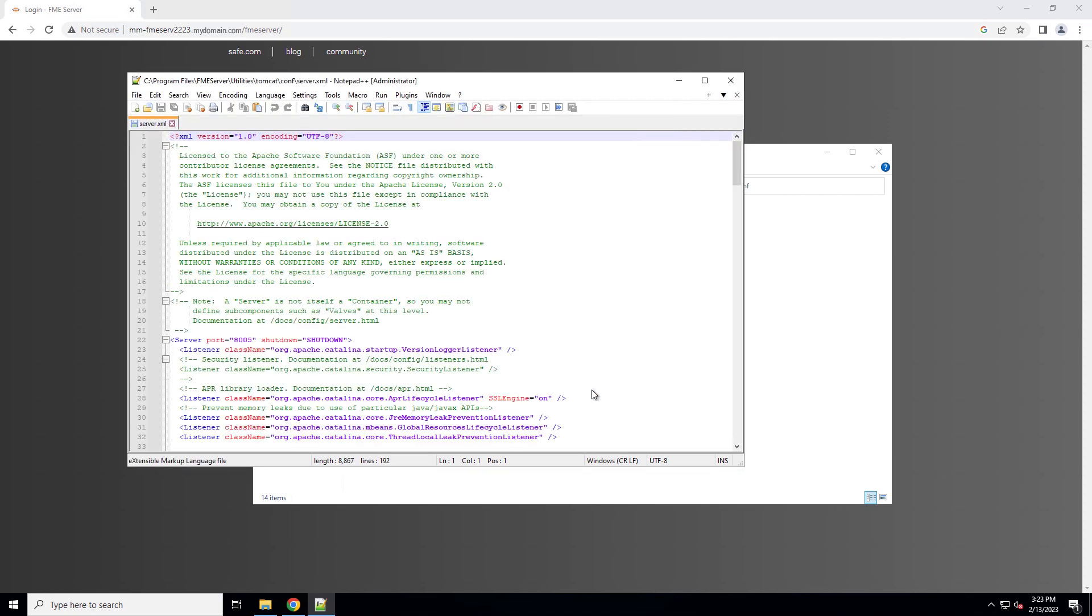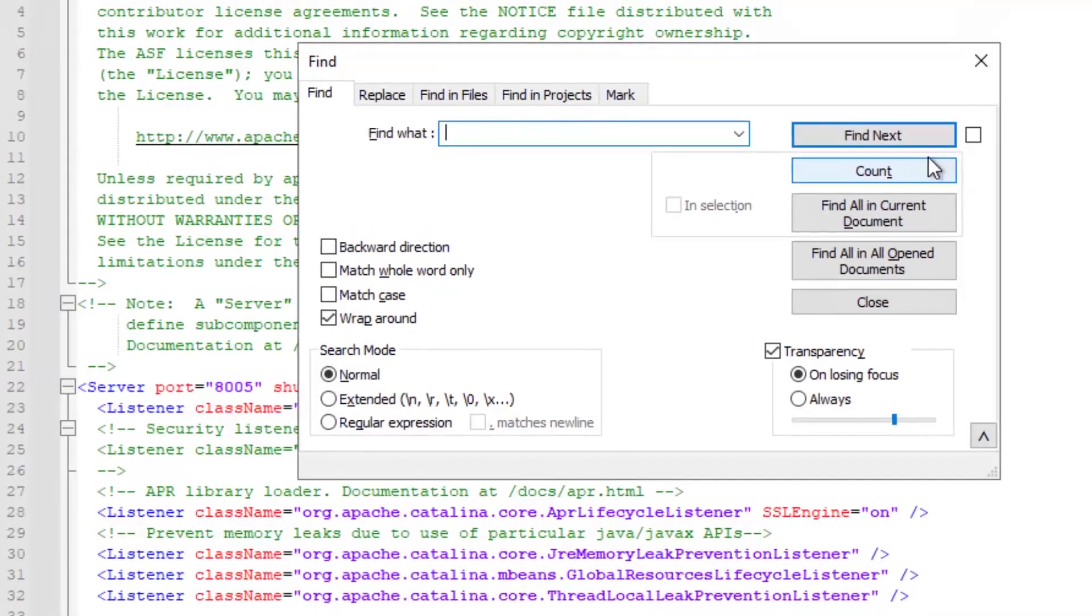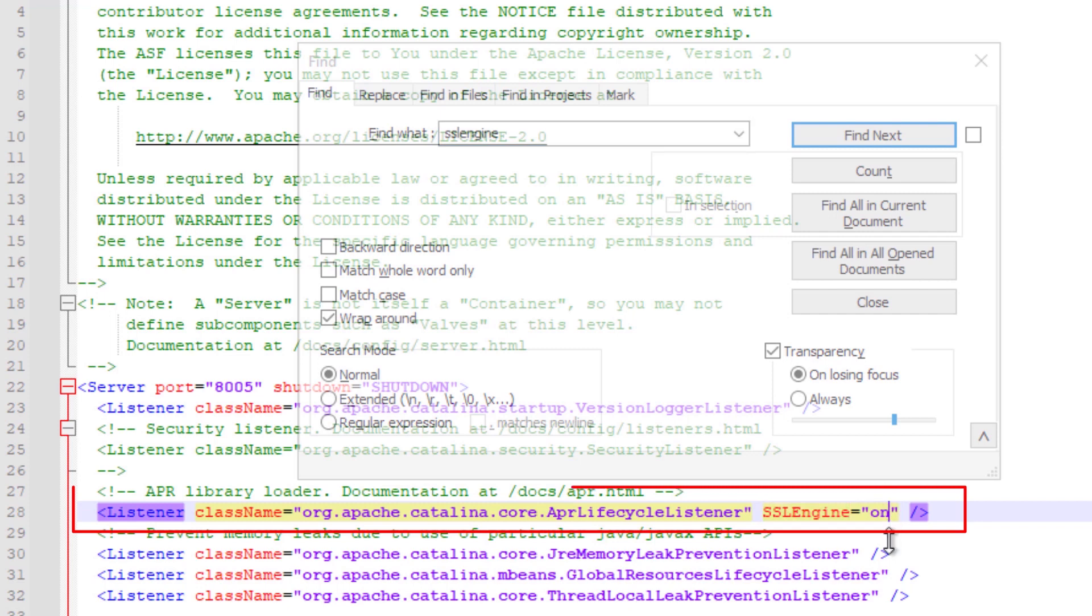Locate the SSL engine setting in the listener element that contains class name org Apache Catalina Core APR Lifecycle listener. Verify the value is off.